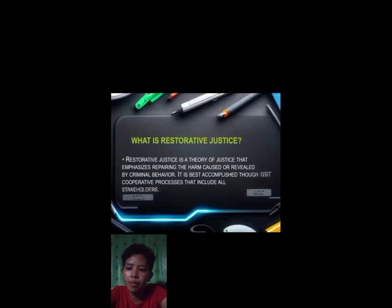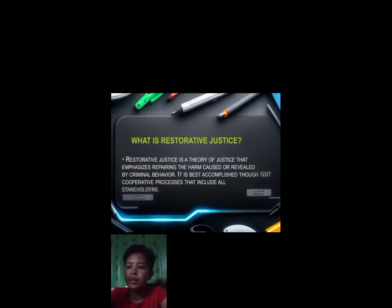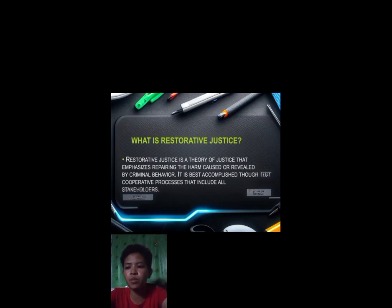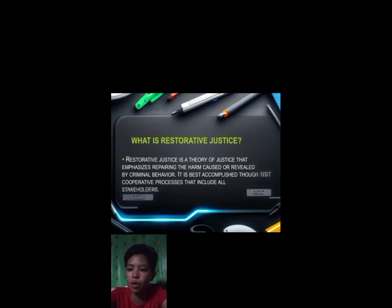Good day everyone. Right now I'm going to discuss what restorative justice is all about. We will learn more about that as we go through our lesson on restorative justice. So what is restorative justice? Restorative justice is a theory of justice that emphasizes repairing the harm caused or revealed by criminal behavior. It is best accomplished through cooperative processes that include all stakeholders.